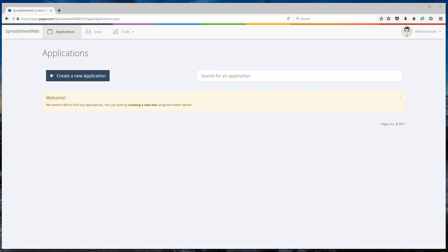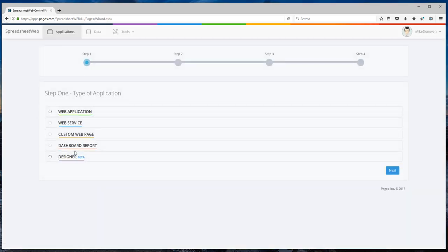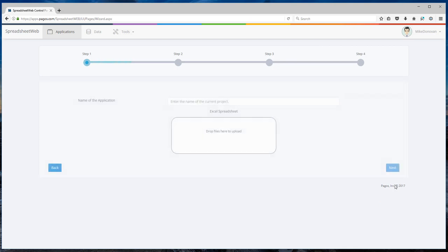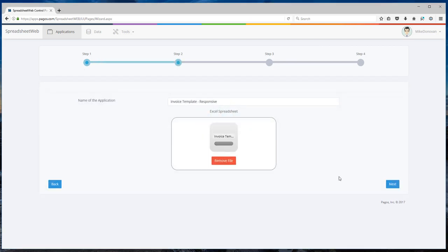To turn this Excel spreadsheet into a web application, first log into your Spreadsheet Web account. Then hit create a new application. Select designer and drag and drop your spreadsheet file.